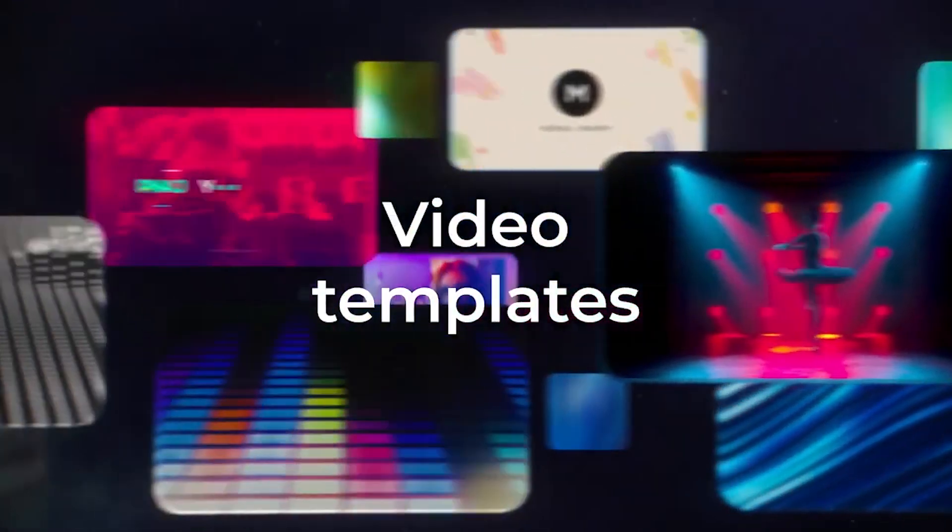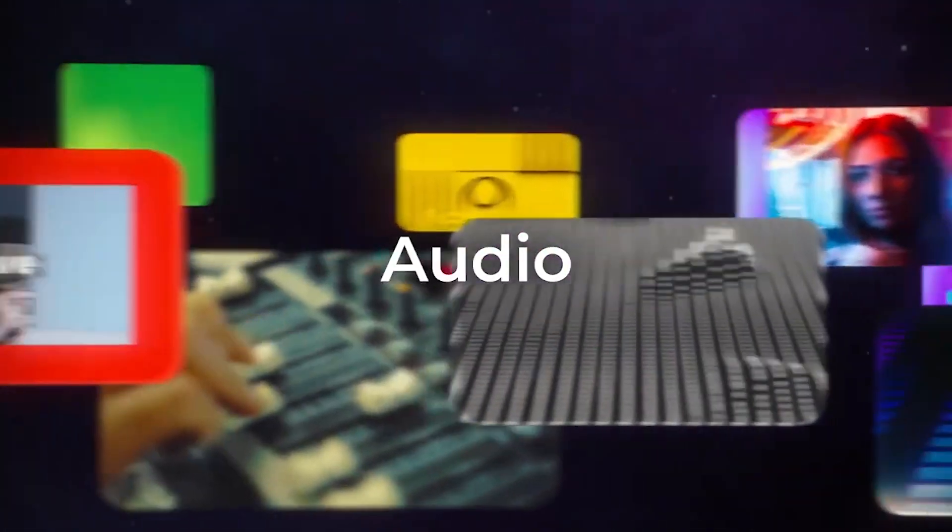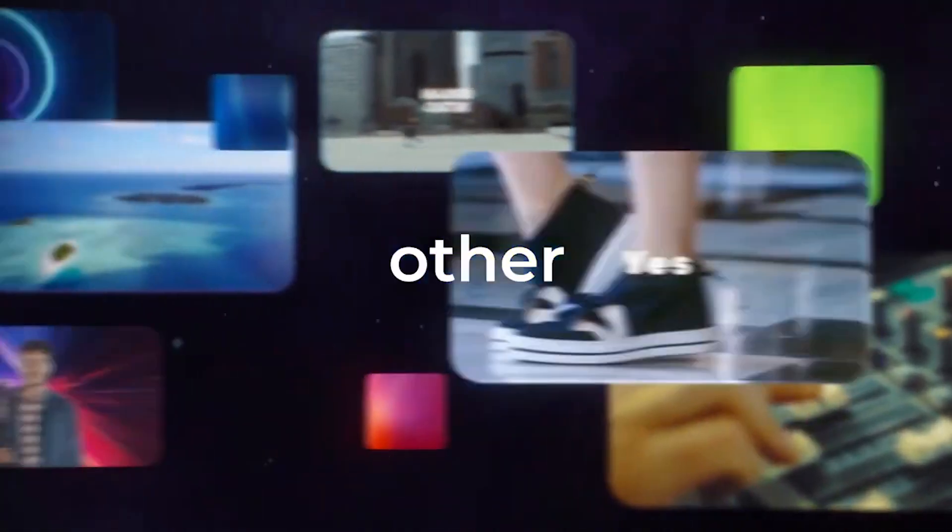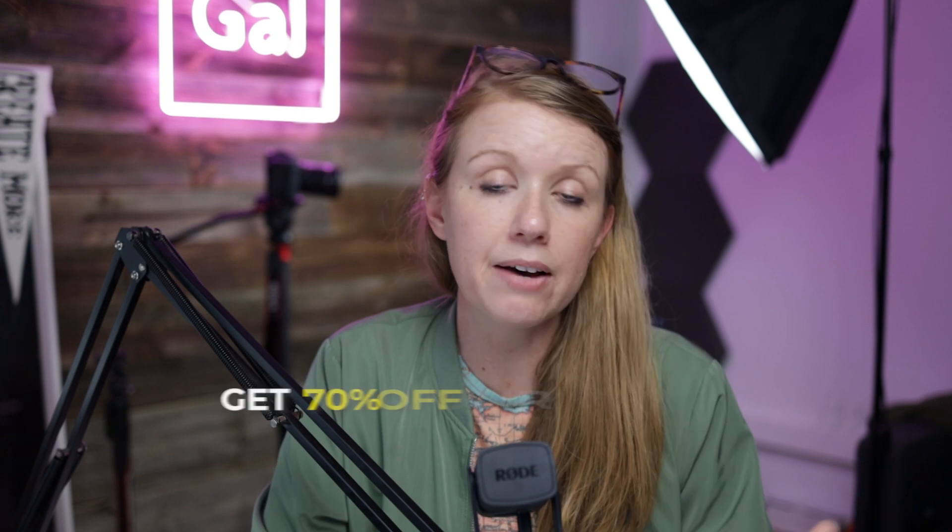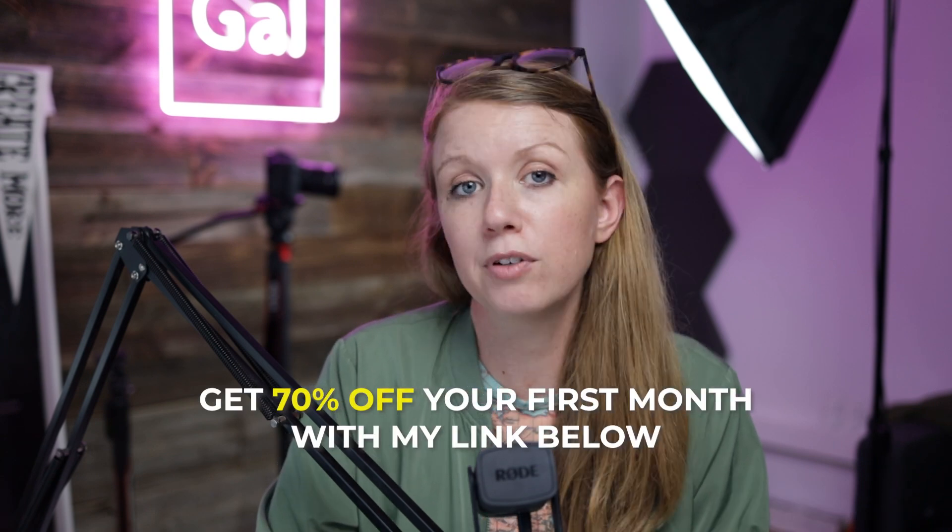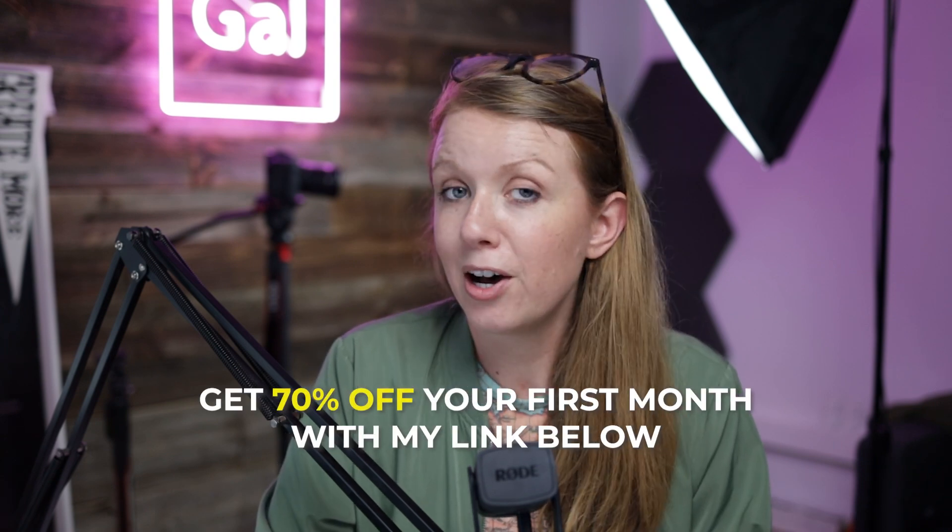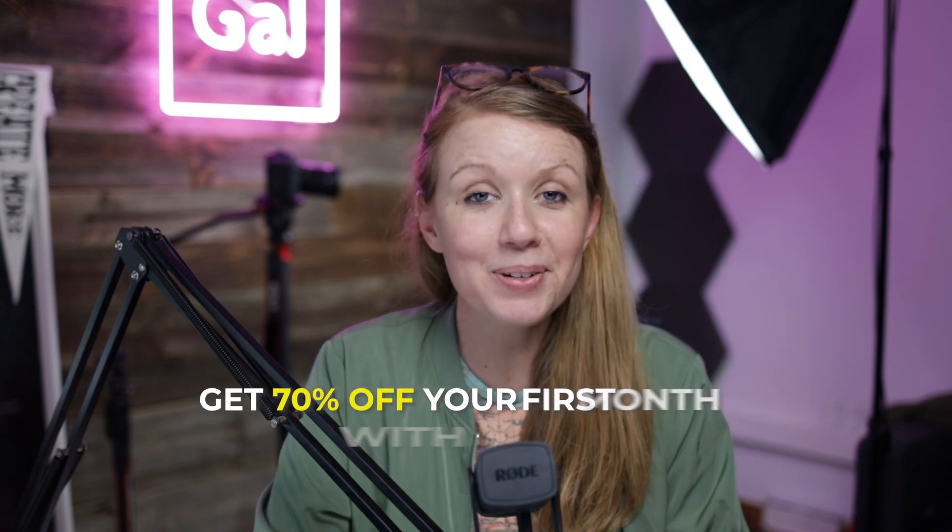After your seven days free, if you would like to subscribe to Elements, you can use my link below to get 70% off your first month. All right, thanks so much to Elements for sponsoring today's video, and now let's jump back into the video.